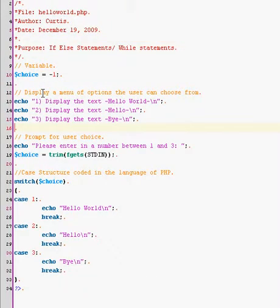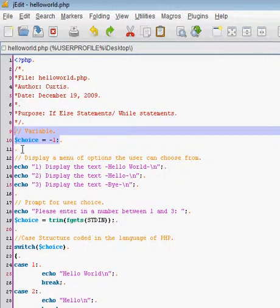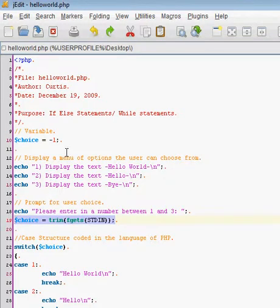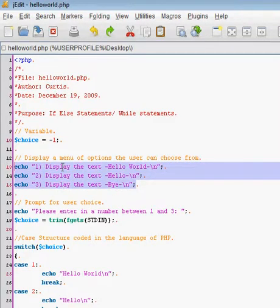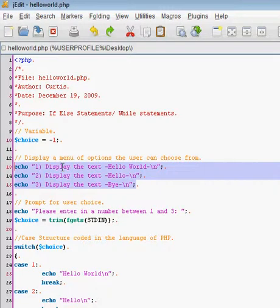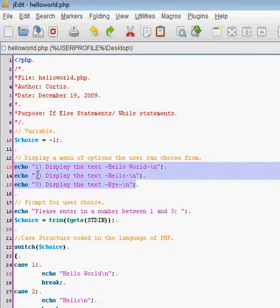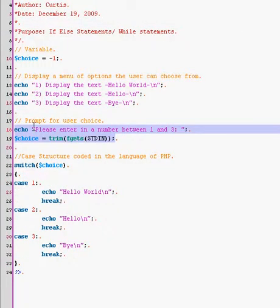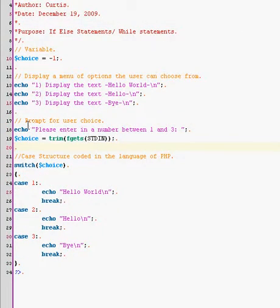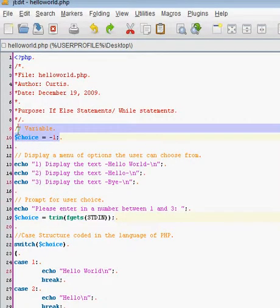At the top I have our simple variable called choice, right now it's equal to negative one, seeing as we're going to be changing it. And then right below that I have PHP echo out just a menu of options that the user can choose from. If they hit one, it's going to display hello world. If they enter in two, it's going to display hello. And if they enter in three, it's going to display the word bye. Right below that it gets the input from the user. First it asks the user, please enter in a number between one and three, and then it stores whatever their choice is into the variable choice. Now it's equal to whatever they entered.